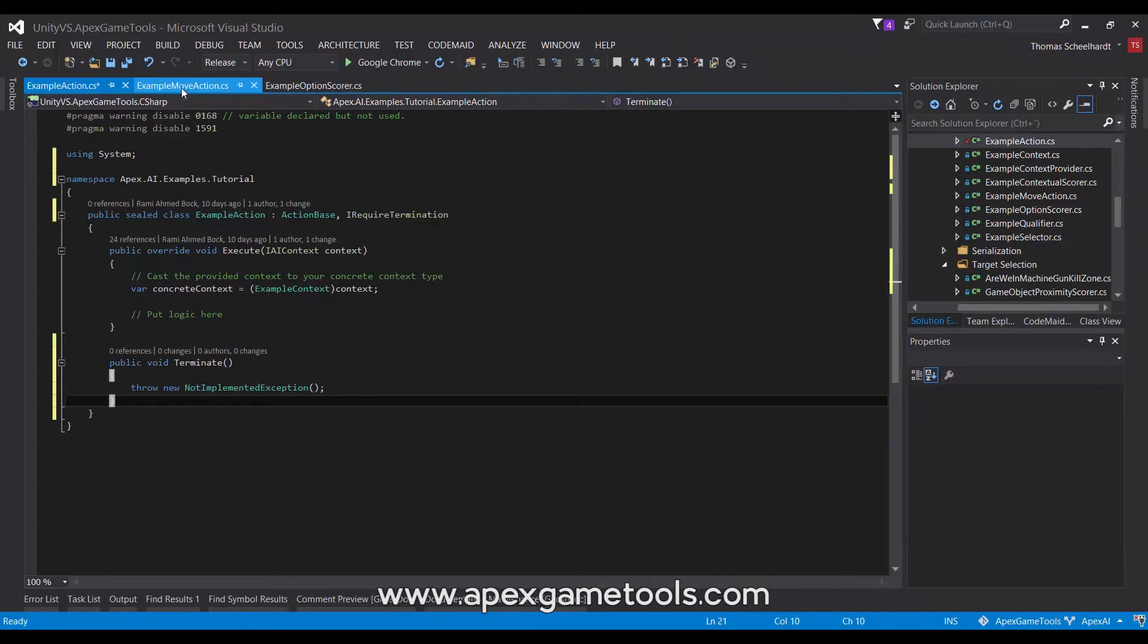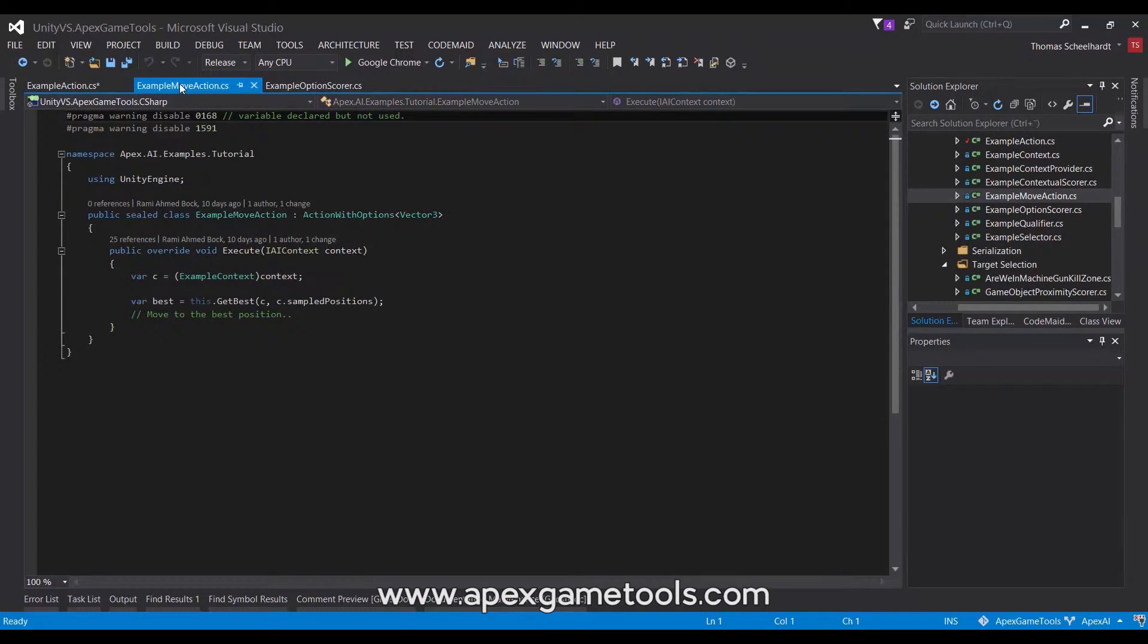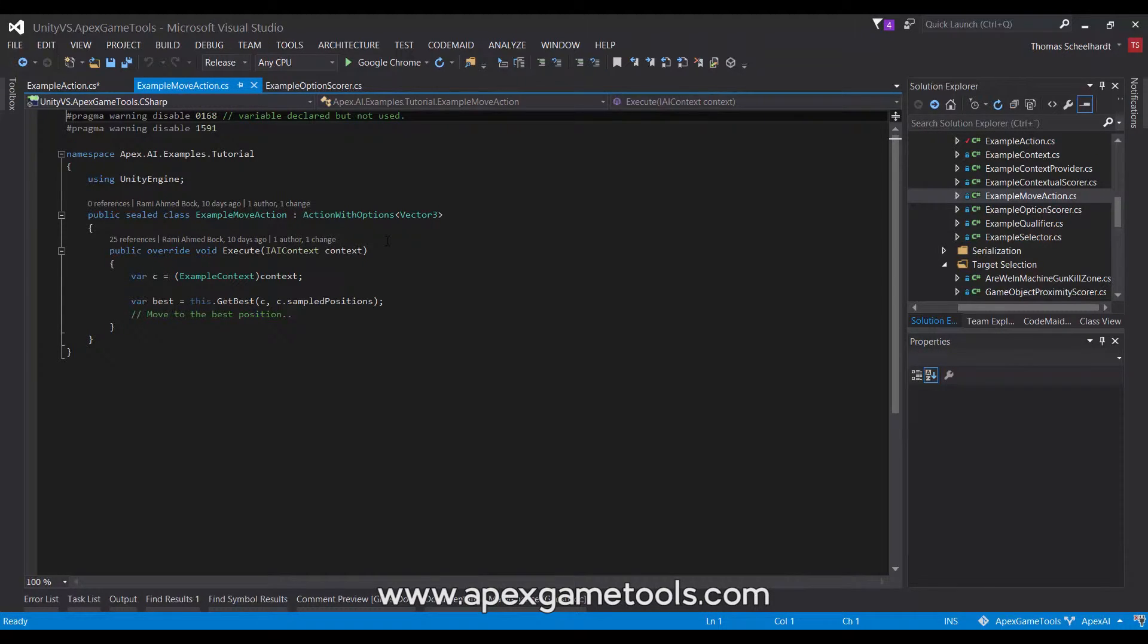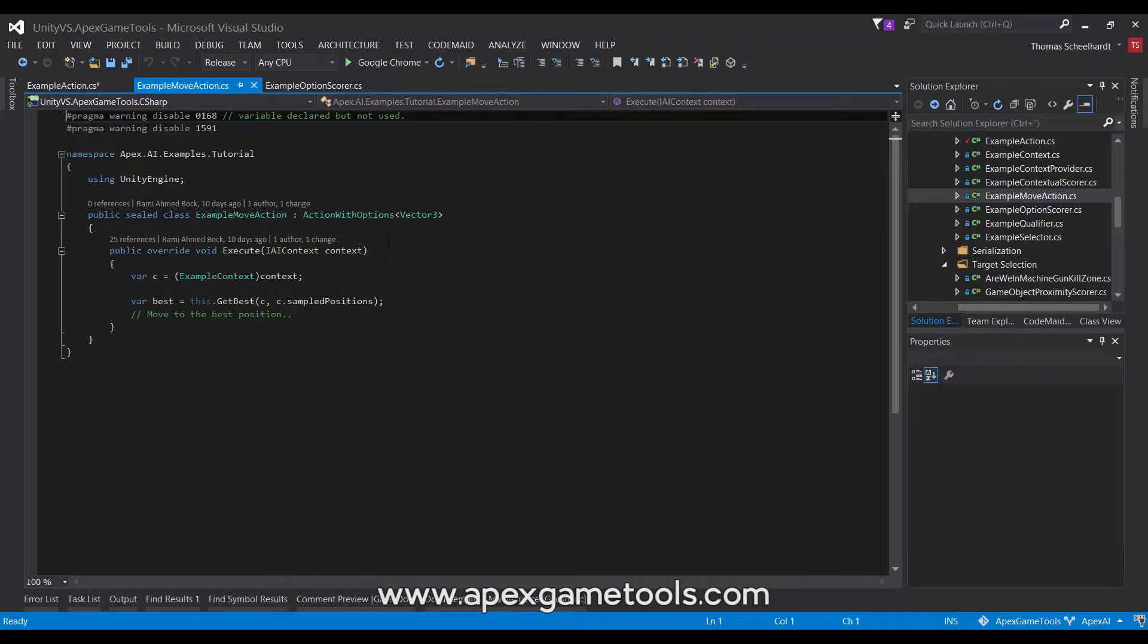So, the next thing we're going to look at is an example of an action with options. As explained, the action with options is given a number of different options to choose from in order to execute its action. So, for instance, if it is a move action, you will likely have a number of possible spots to move to, and you need to select the best one in the current situation. And the same goes for attack targets and any other thing, food types, whatever.